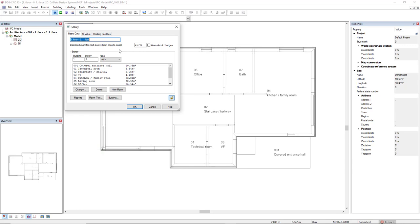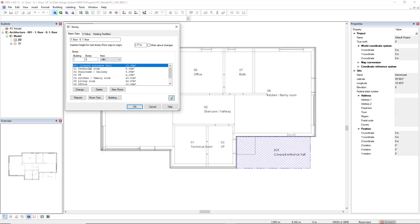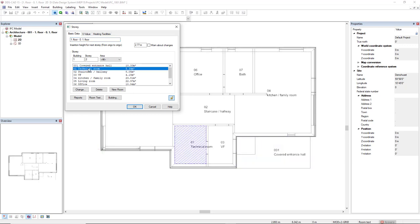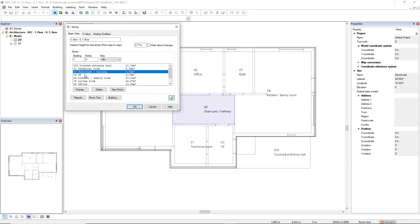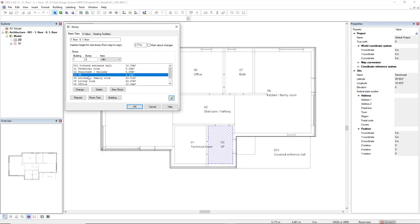We also see here the list of available rooms in this level. When we select a room here, it will be highlighted in the model in the background.